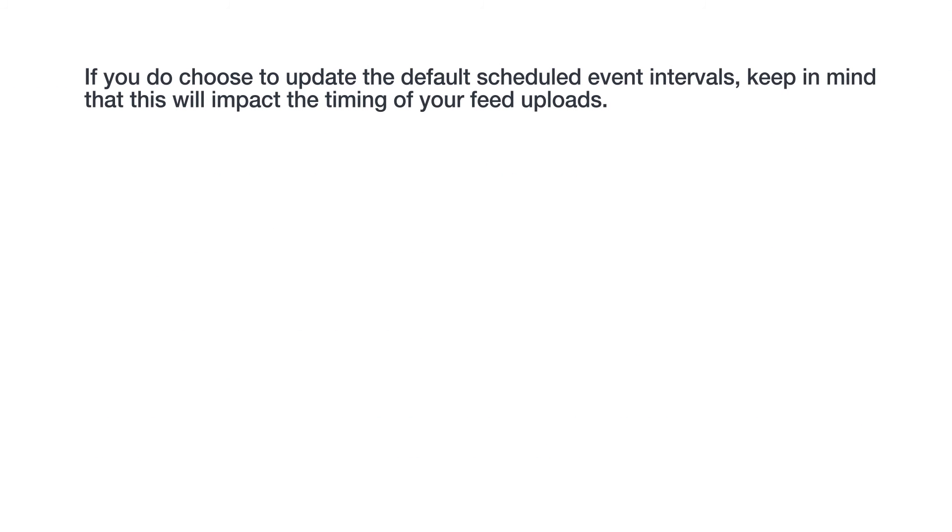If you do choose to update the default scheduled event intervals, keep in mind that this will impact the timing of your feed uploads.